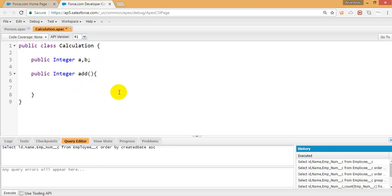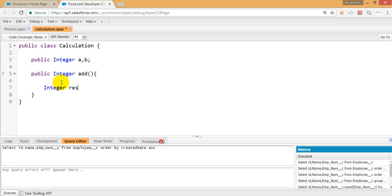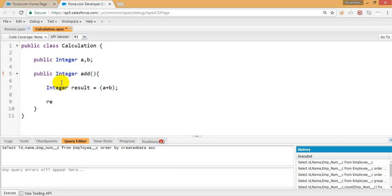I'm declaring two integer variables — public integer a, b. When you use a return type other than void, you must use the return statement. If you use void, you don't need the return statement. So: integer result equals a plus b, then return result.